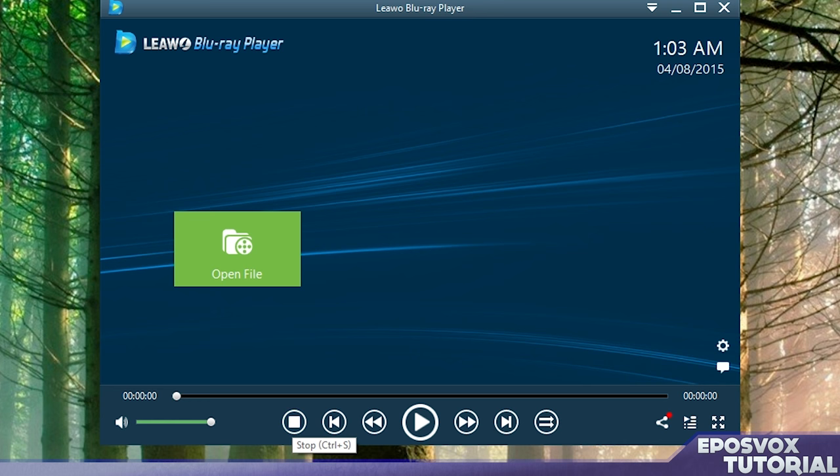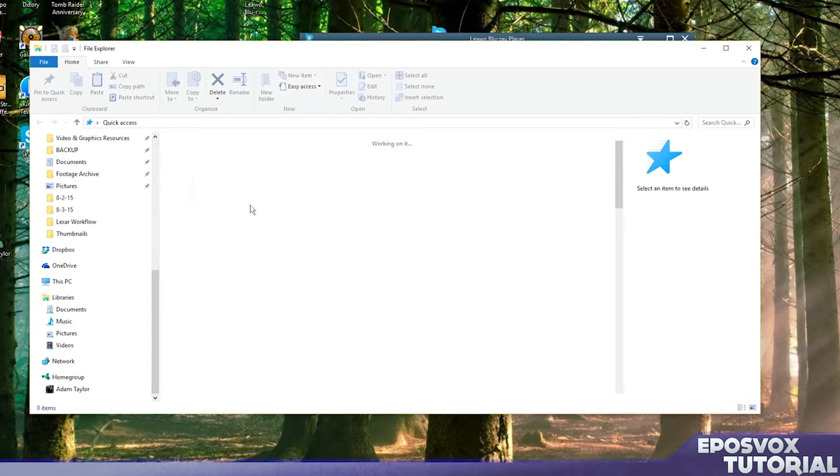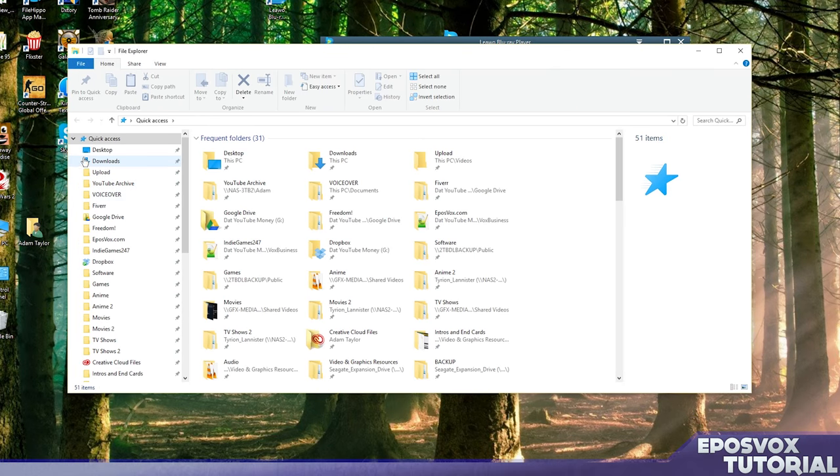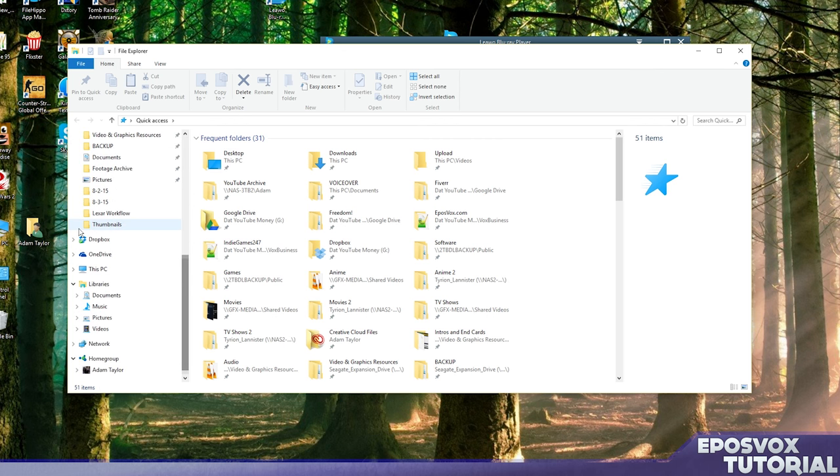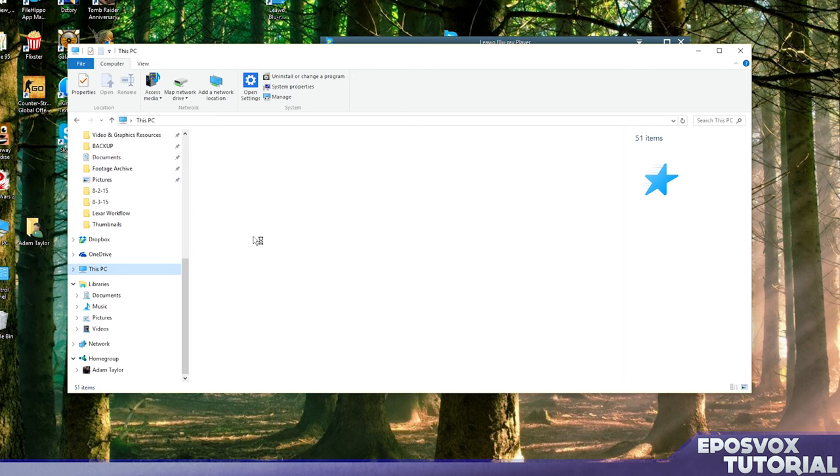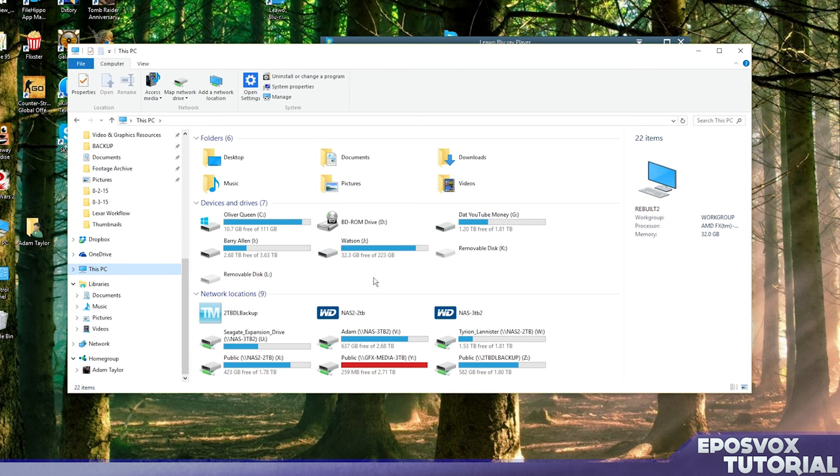So I'm going to go ahead and pull up my computer so you can see it show up, or rather this PC as it calls it in Windows 8 and 10. There we go. So there's my Blu-ray drive.